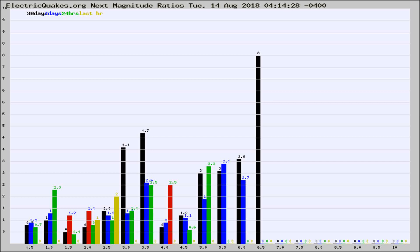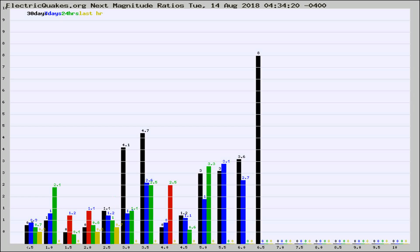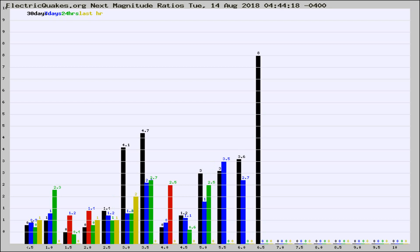Now you're seeing the next magnitude ratios, which is a graph of the ratio of, say, magnitude 2 to the number of magnitude 3s, which should stay consistent for any given area.